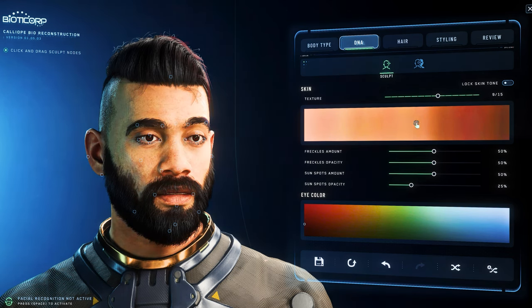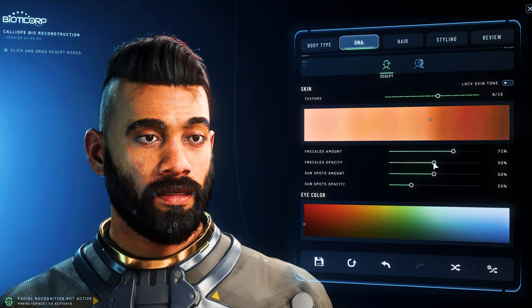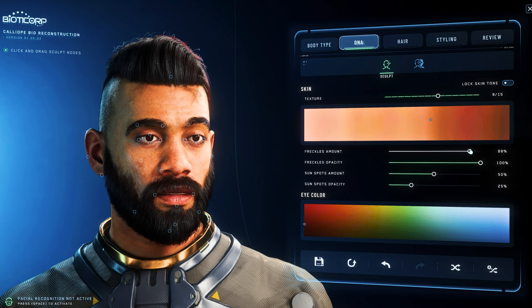With the sliding rulers below we can adjust sunspots and freckles, whereby we can indicate the number and visibility of the freckles or sunspots. The final touch below offers the eye color, which we can also choose stepwise.